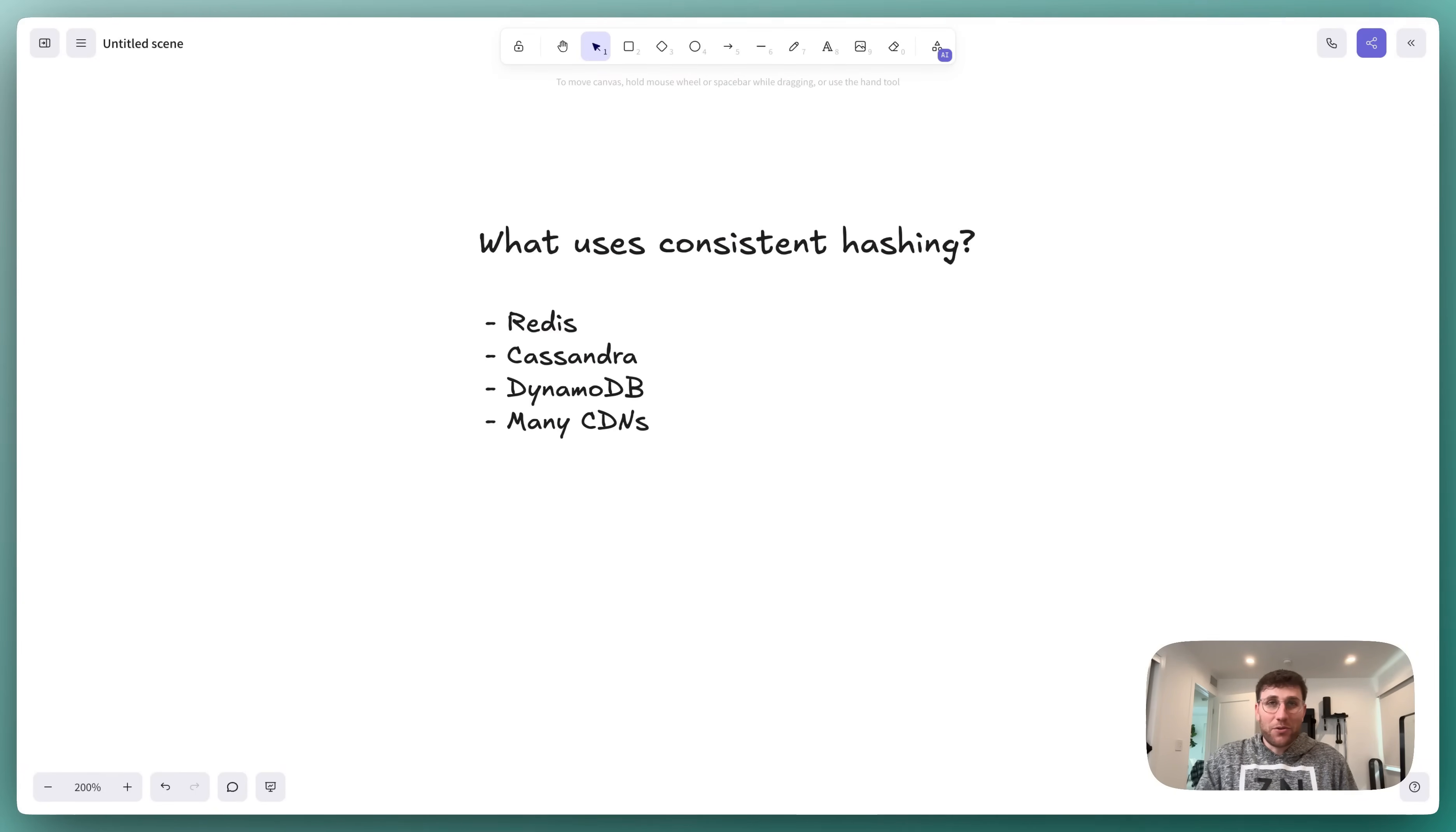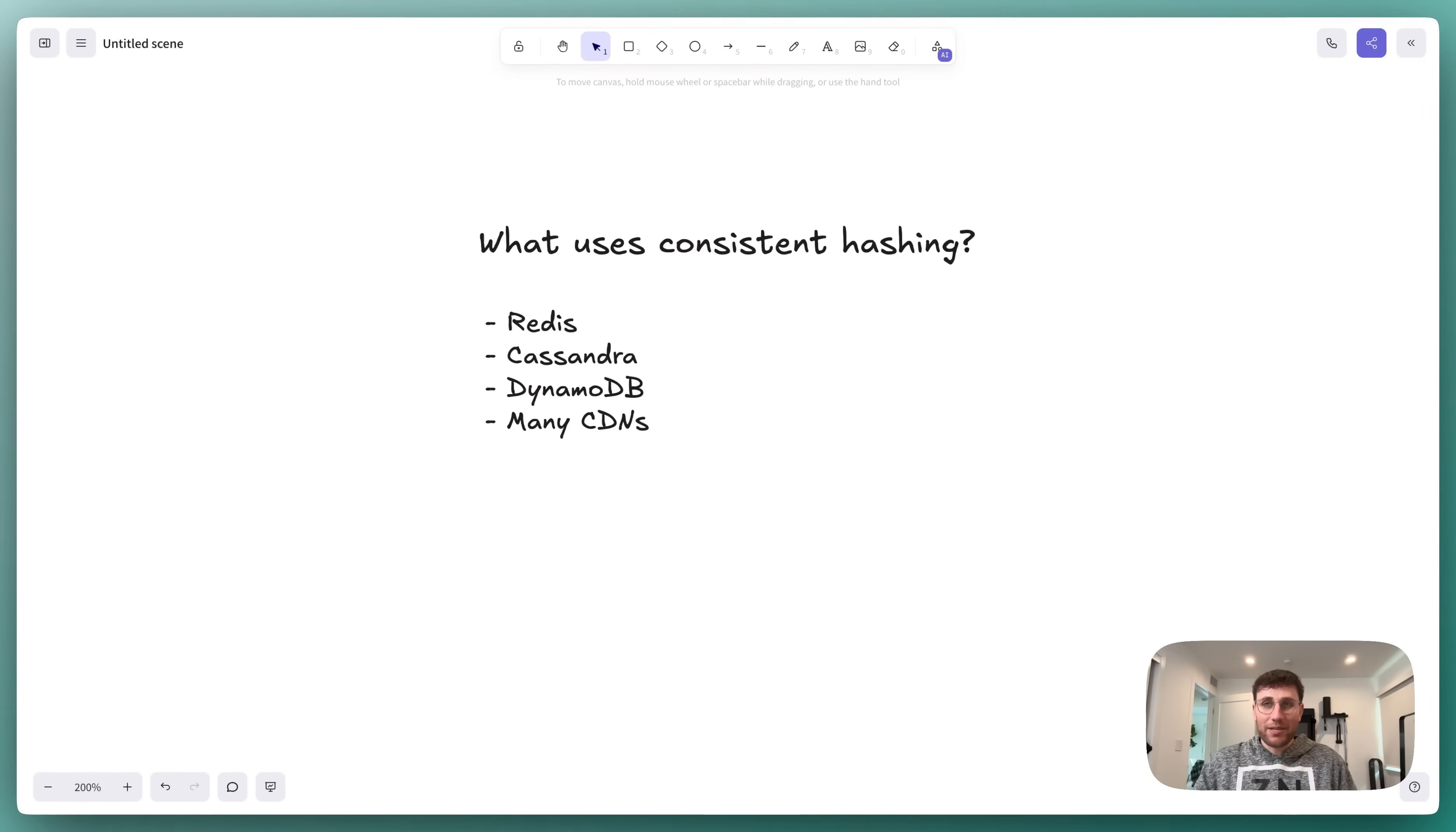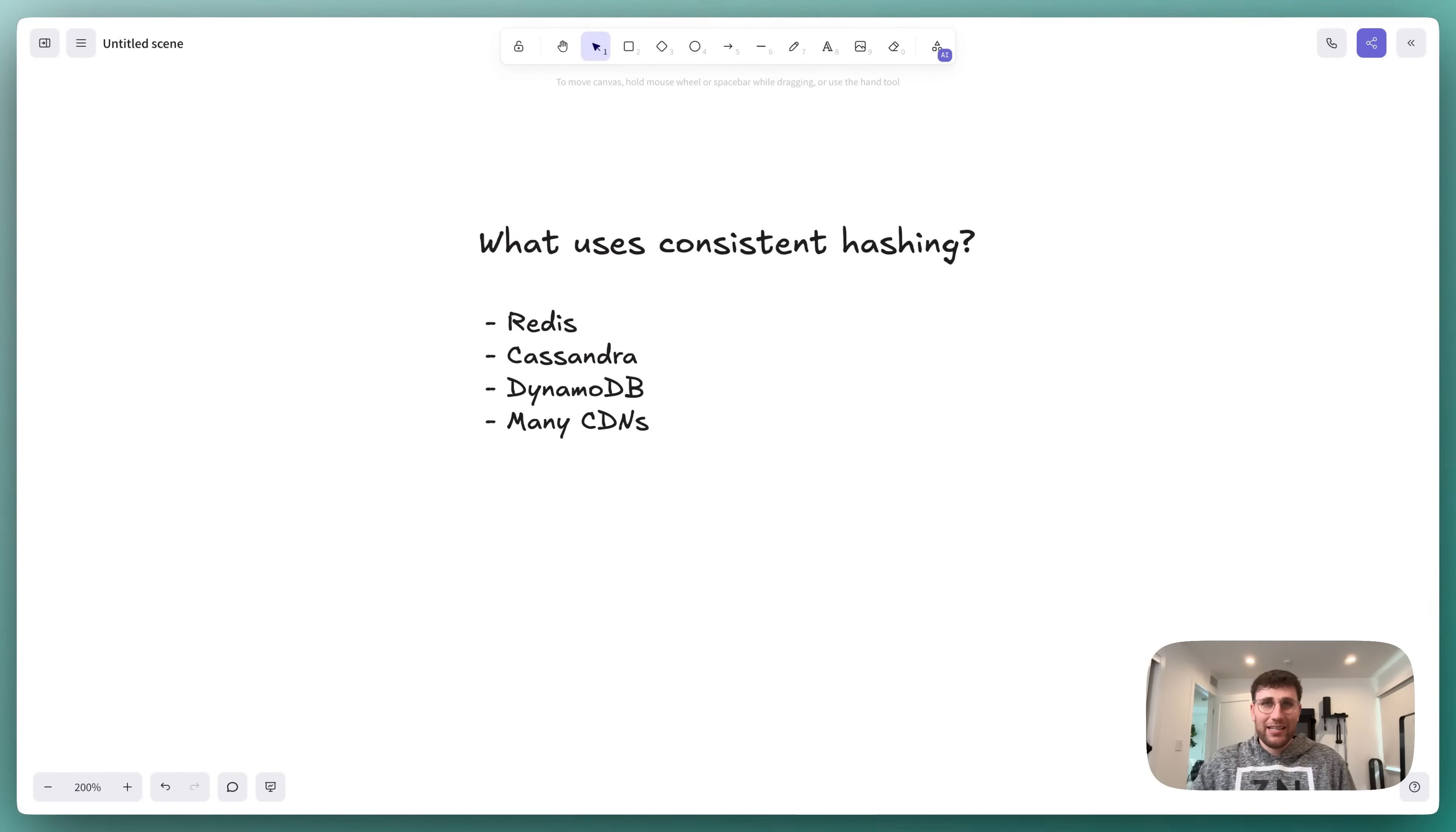In an interview, you might make a nod to this when you introduce any of these technologies, but the only time you're really going to need to go deep into describing the algorithm is if you're designing a single scaled backend component, something like design a distributed cache, design a distributed database, design a distributed message queue, or so on.